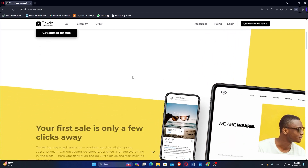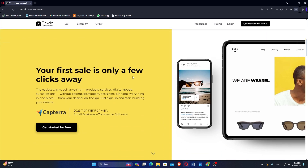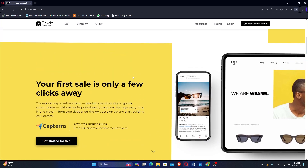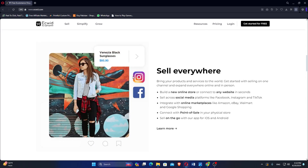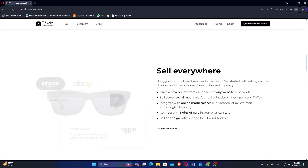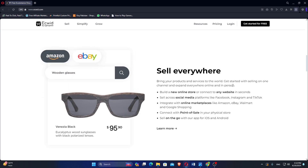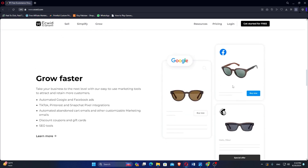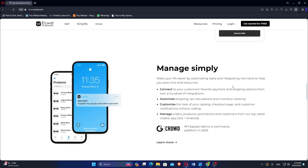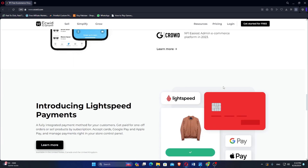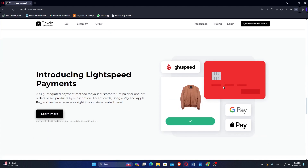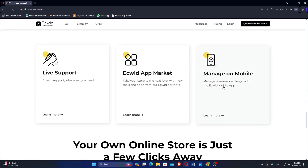EasyWid, short for e-commerce widget, is designed to seamlessly integrate with existing websites, blogs, and social media platforms. It offers a flexible solution for businesses looking to add an online store without significant modifications to their current web infrastructure. EasyWid is known for its ease of integration with various platforms such as WordPress, Wix, Joomla, and others, making it suitable for businesses that already have established websites.